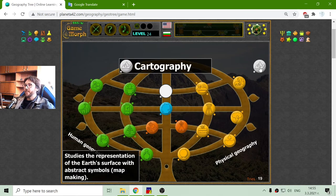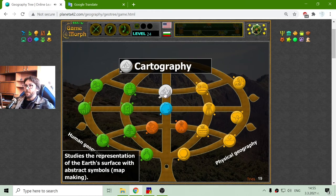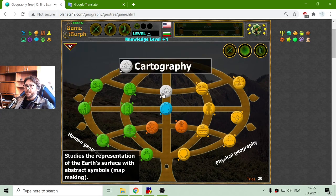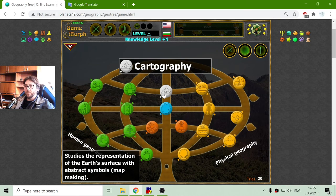And finally, the last part of geography is cartography. It studies the representation of the earth's surface with abstract symbols — map making.